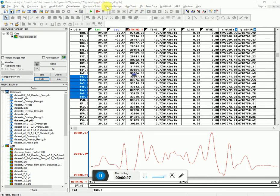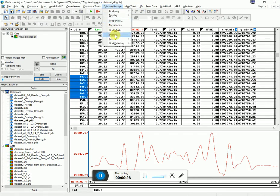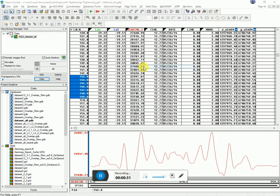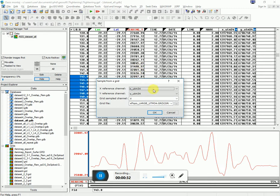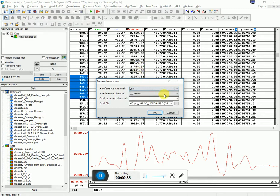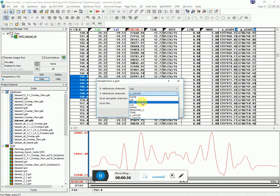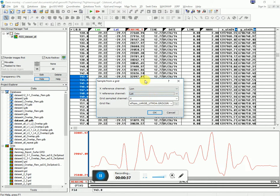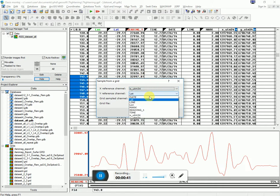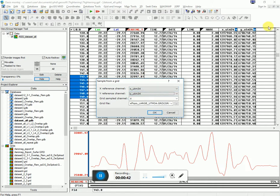How I would do that is I would go to Grid and Image Utilities, Sample a Grid. Here I choose my X and Y values. I'm going to choose X and Y because here X and Y are designated as my X and Y values.